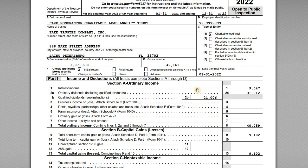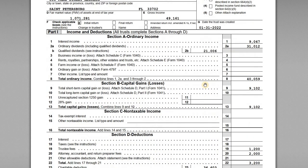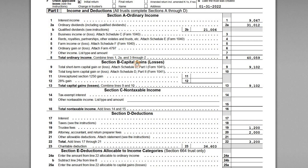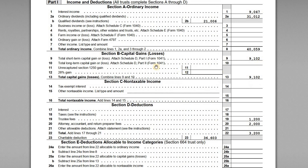Part 1 separates income into ordinary income, capital gains, and non-taxable income. Non-taxable would be things like municipal bond interest, which is exempt from federal taxes. In our case we don't have any tax-exempt interest, so only sections A and B are completed. We show interest income of $9,047, total dividends with the qualifying portion, and then capital gains and losses — with the 8949 and Schedule D attached.